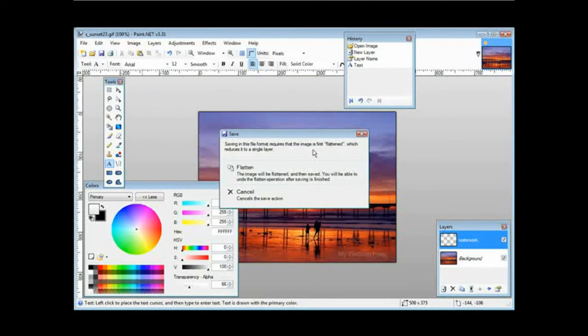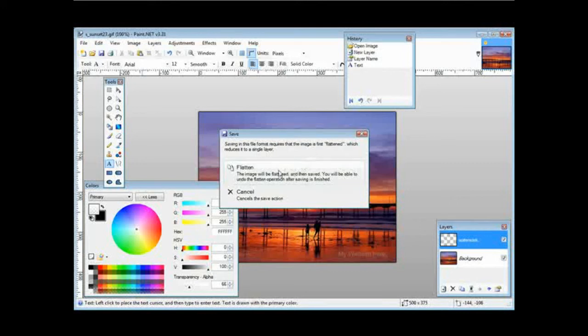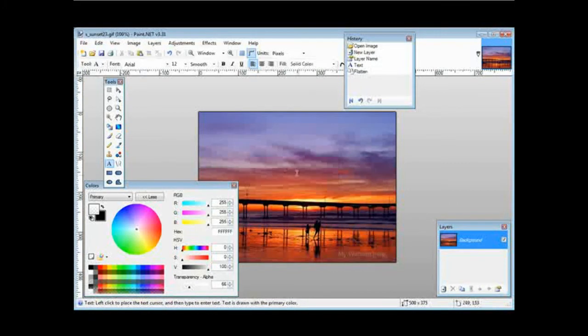Now what it's going to do is flatten the image. What that means is it's going to change the two layers that we have now into one layer. So we'll click flatten and the picture is now saved.